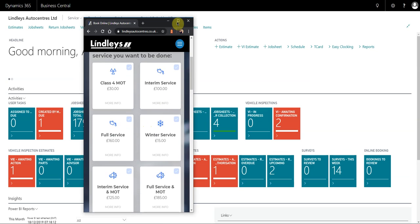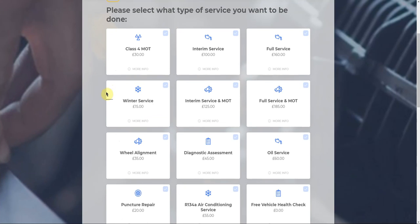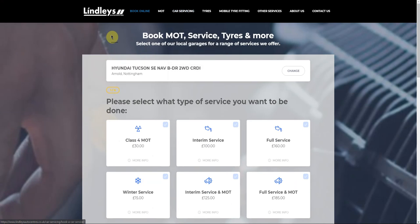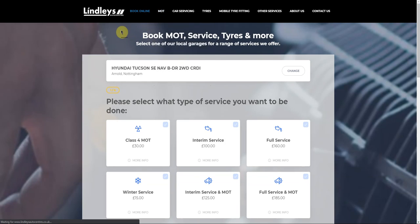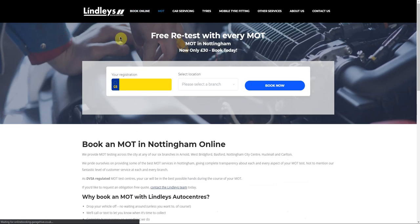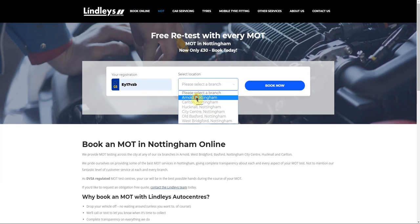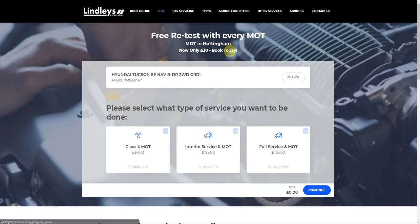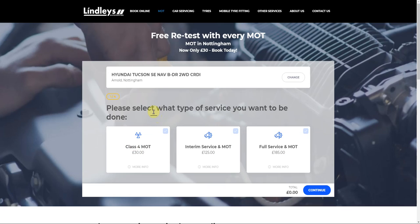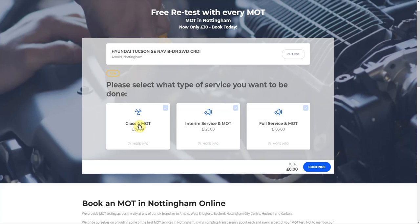What you can also do is pre-filter the service packages to a particular page. If I go to book an MOT and I'm going to make a booking again for Arnold, it's going to bring me up only the MOT-related stuff. So if you don't want to bombard the customer with all the service packages available, you can pre-filter the service packages to particular pages within your website. I'm going to go ahead and proceed through the booking, and in this case, I'm just only going to book an MOT.